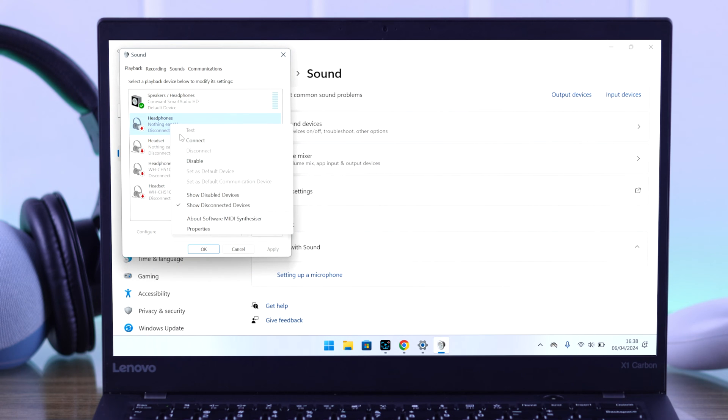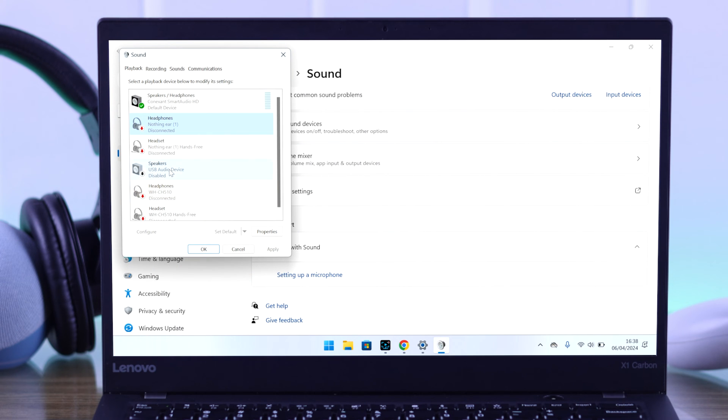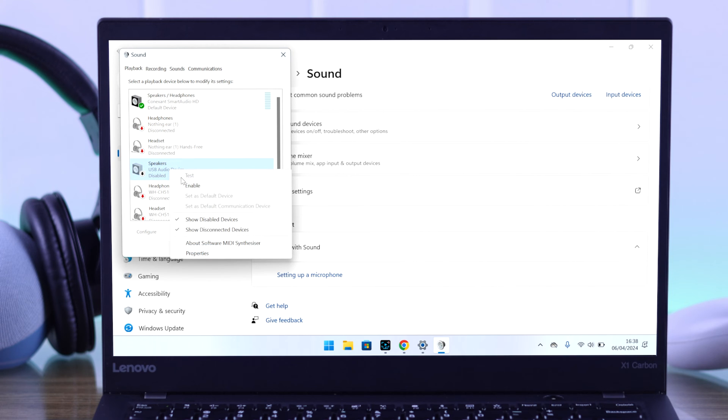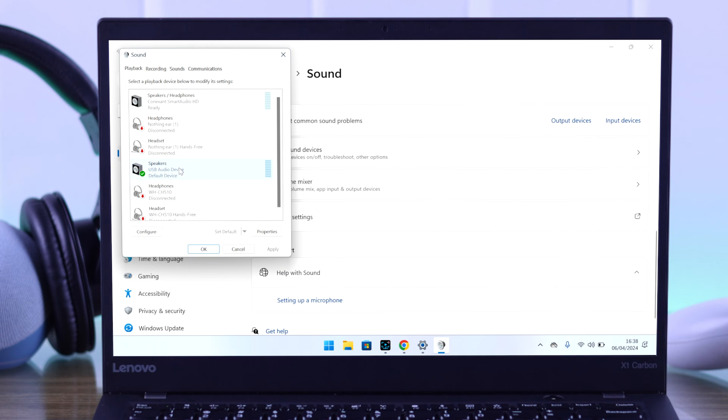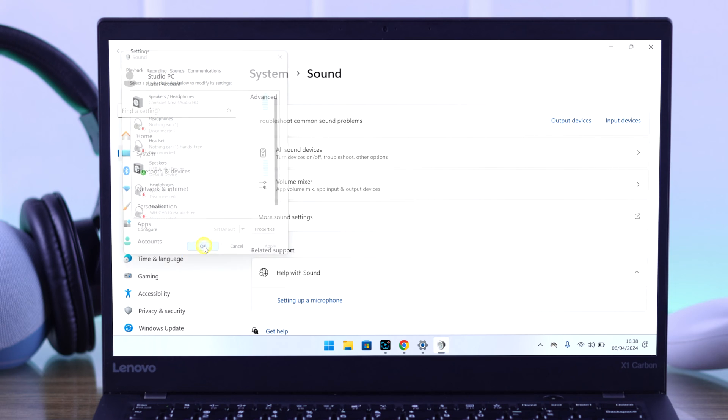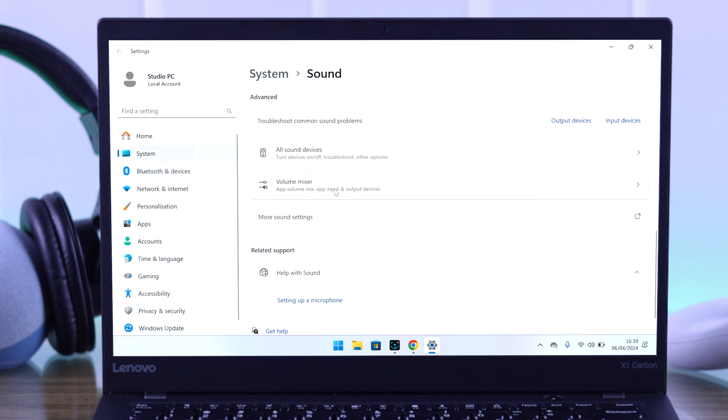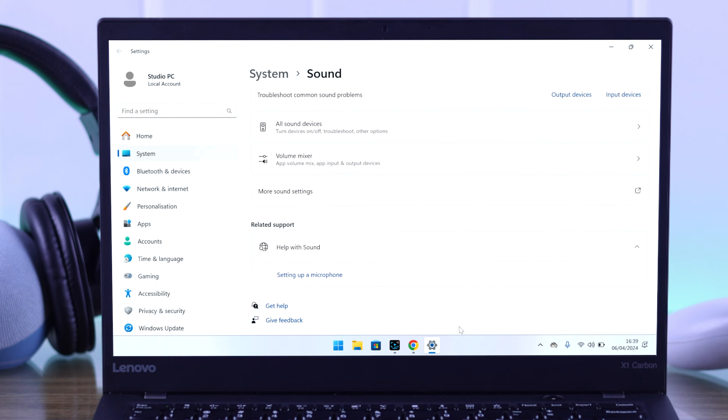Right click on any device and make sure show disabled device is checked. Now you'll be able to see your USB audio device. So right click on it and enable it. Now as you can see, it's popped up here. So we'll press OK to close this window. Now we can start tweaking its settings.